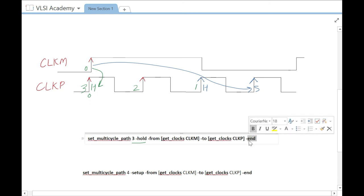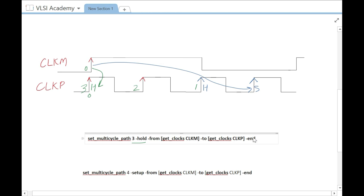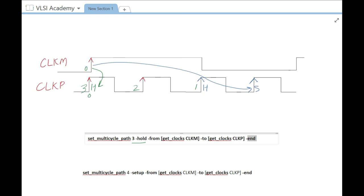The -end option implies we want to move the end point by the specified number of cycles of the capture clock. So specifying three means we move the end point by three capture clock cycles. The alternative is the -start option, which specifies the number of launch clock cycles to move. The -end option is the default for multi-cycle setup, and the -start option is the default for multi-cycle hold.